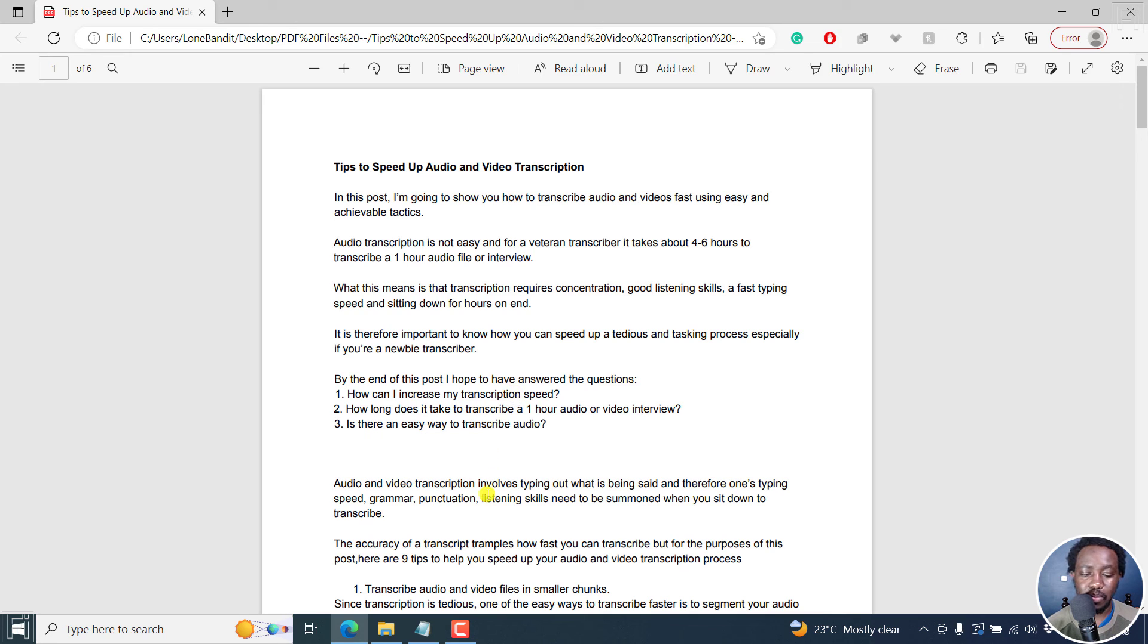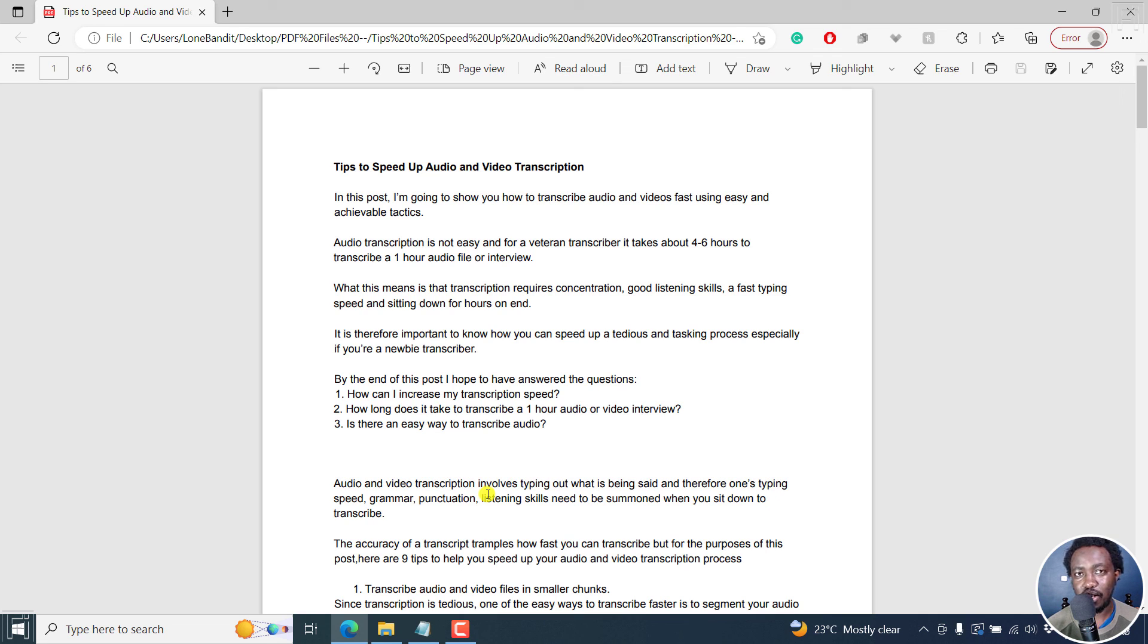But simply put, we have password protected our PDF document, quick and easy using Foxit PDF Editor Pro. I hope this tutorial is of value to you. Thanks for watching.